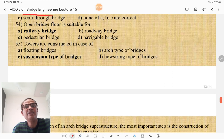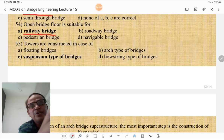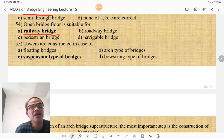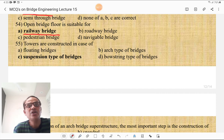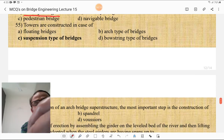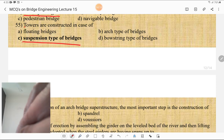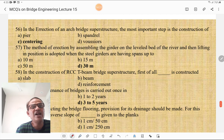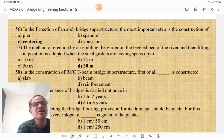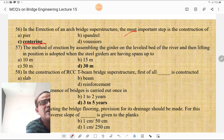Open bridge floor is suitable for a railway bridge — not a roadway, pedestrian, or navigational bridge. Towers are constructed in case of suspension type bridges. In the erection of an arch bridge superstructure, the most important step is the construction of centering — centering is very important for any arch construction.